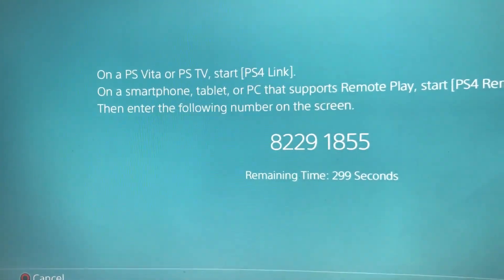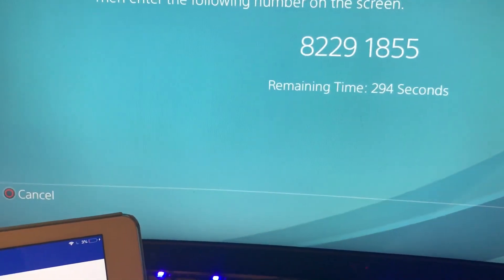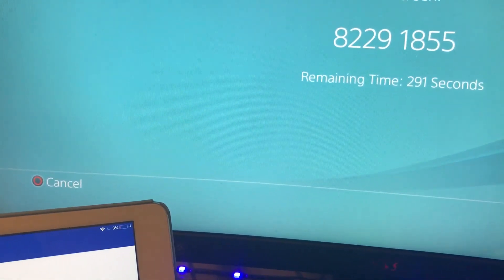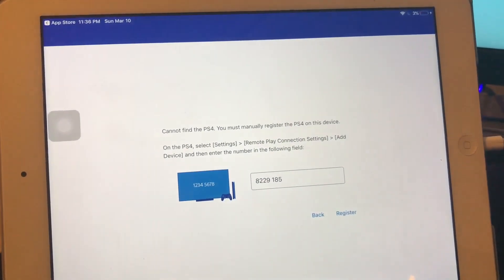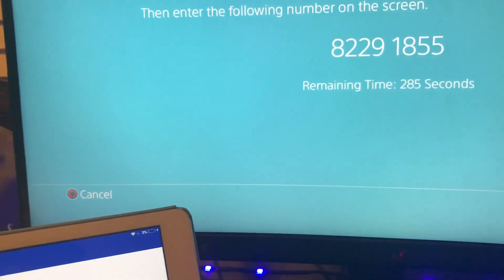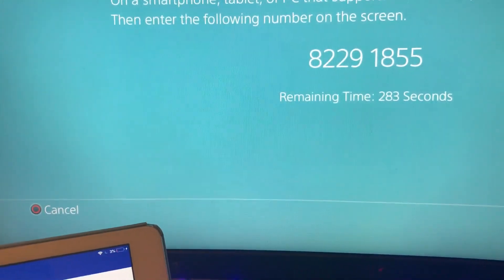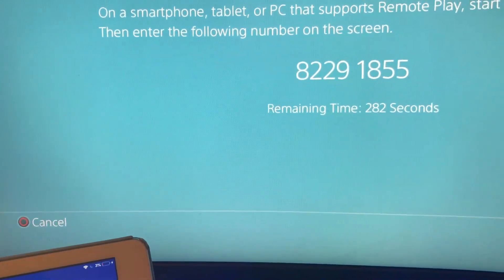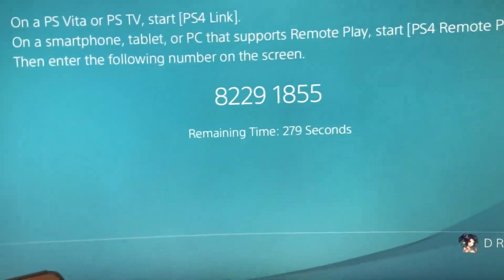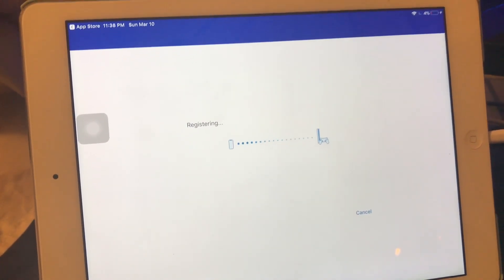Here we have a code — we're gonna enter that code into the app. The code shown is 8229-1855, but everyone's code is different, so do not worry. It changes every 300 seconds each time you open up this menu.